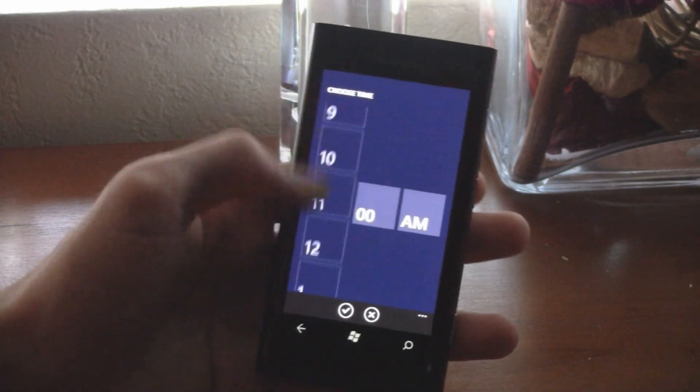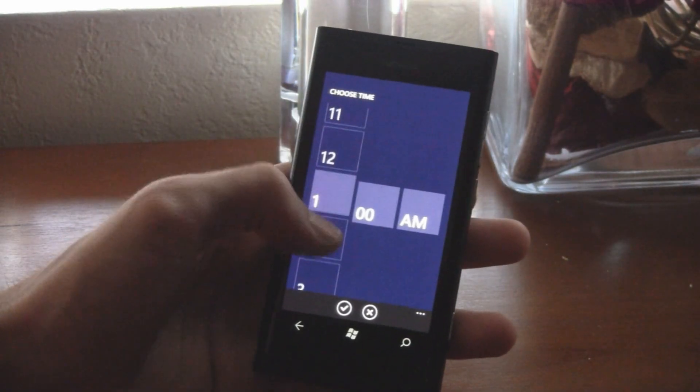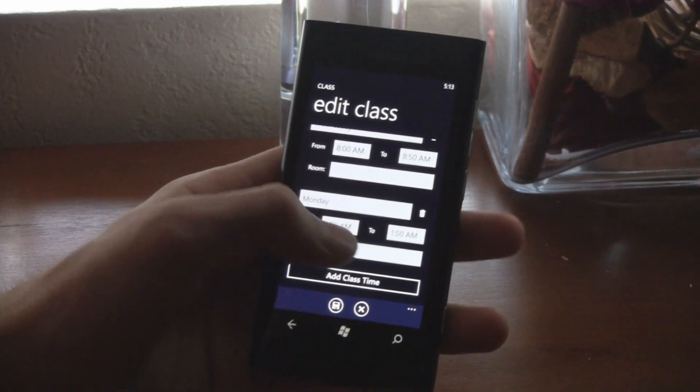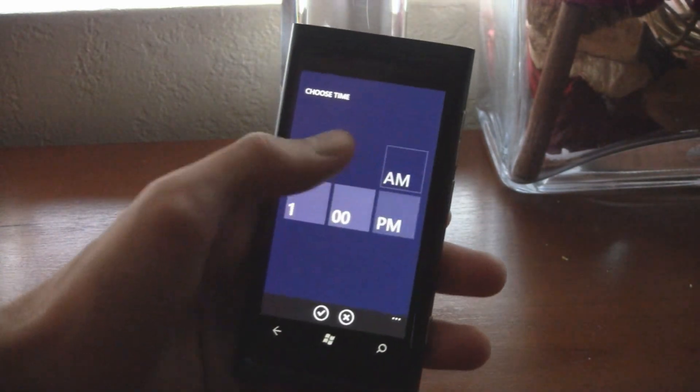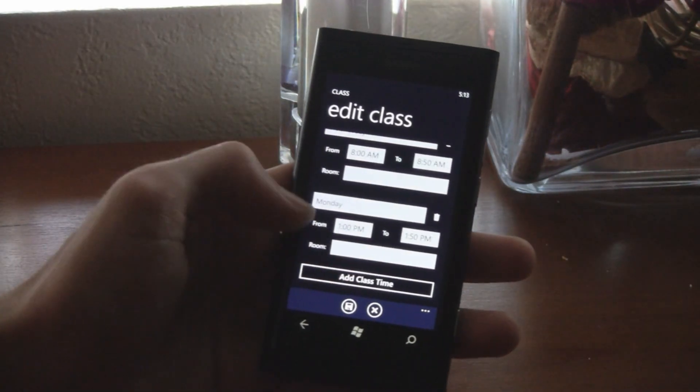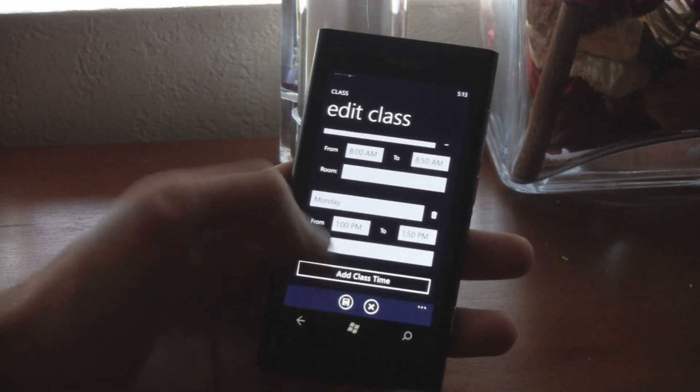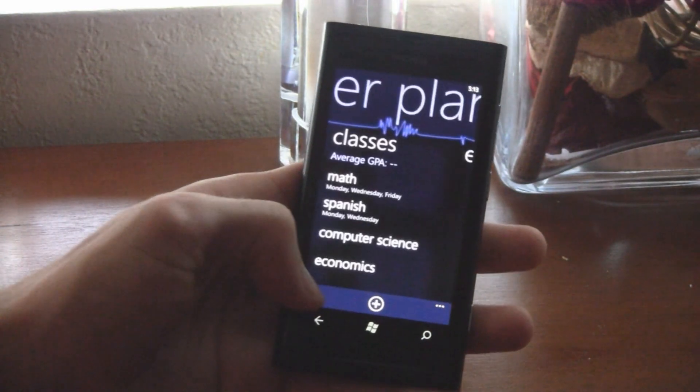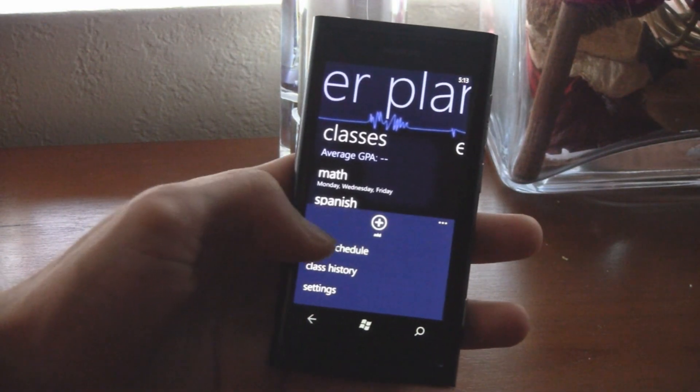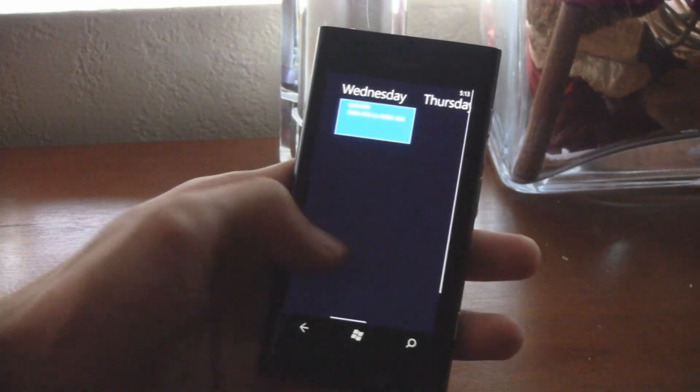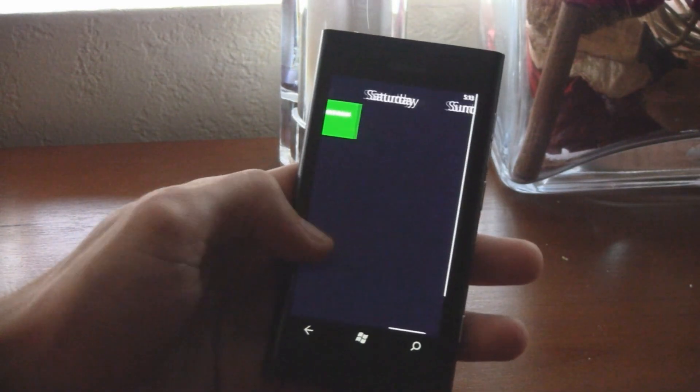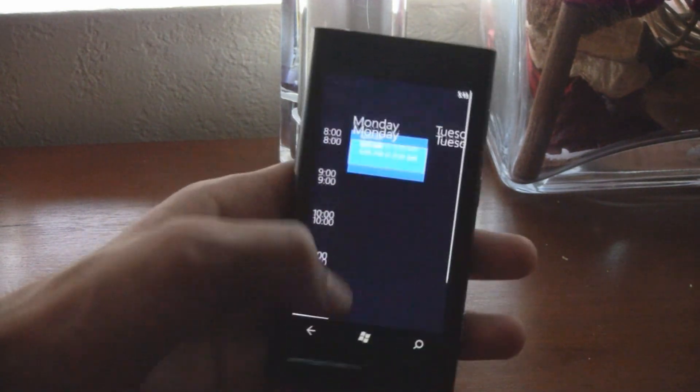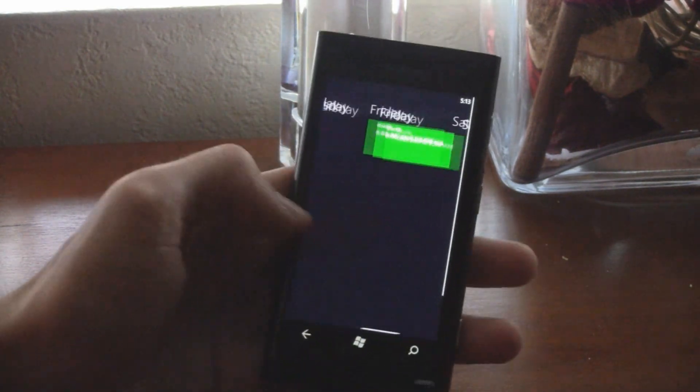And each class can have its own room number, etc. So it supports nearly every single schedule you could possibly have. And you can view your visual schedule by going back to the home screen and clicking class schedule, and you can see each of your classes laid out there with the automatic schedule.